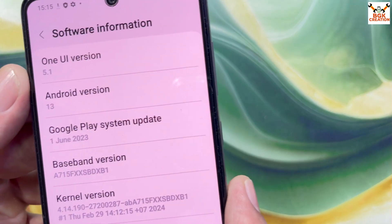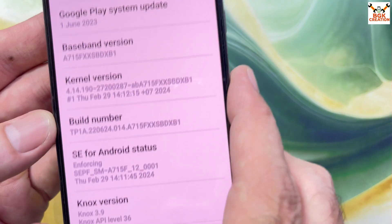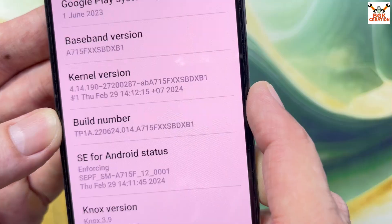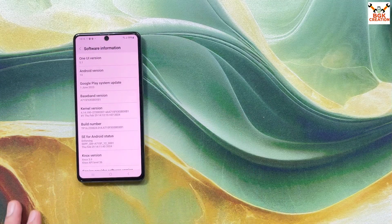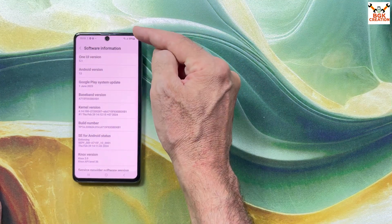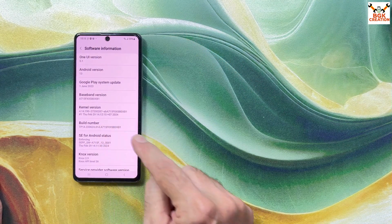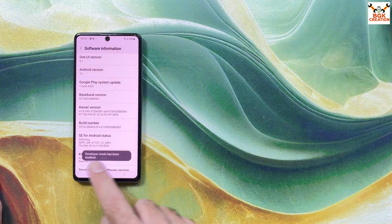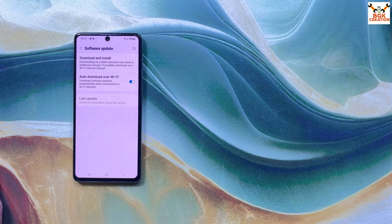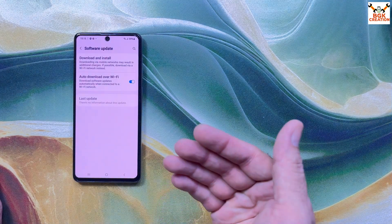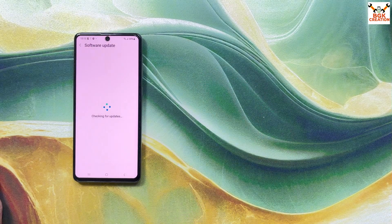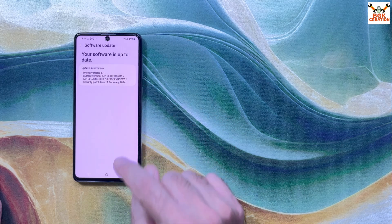My mobile phone currently has stock One UI version 5.1 and Android 13. I just flashed back the stock ROM to show the procedure from scratch. Check that the internet is connected, then tap the build number seven times — developer mode has been enabled. Go back, tap Software Update, and tap Download and Install. In case you've done a factory reset or flashed the stock ROM, you have to do this procedure. My phone is up to date.